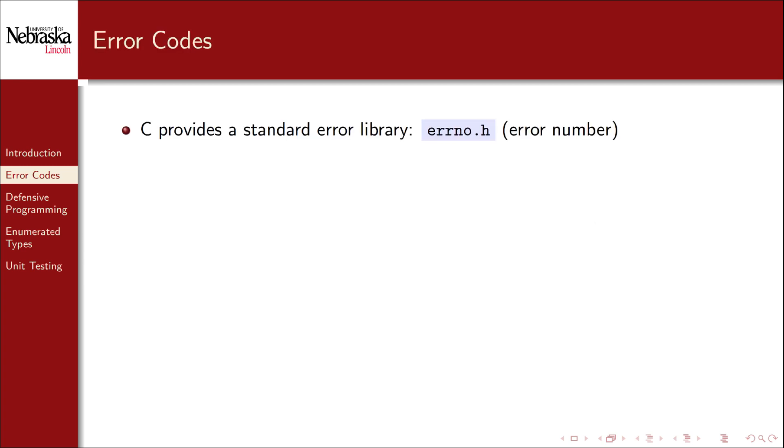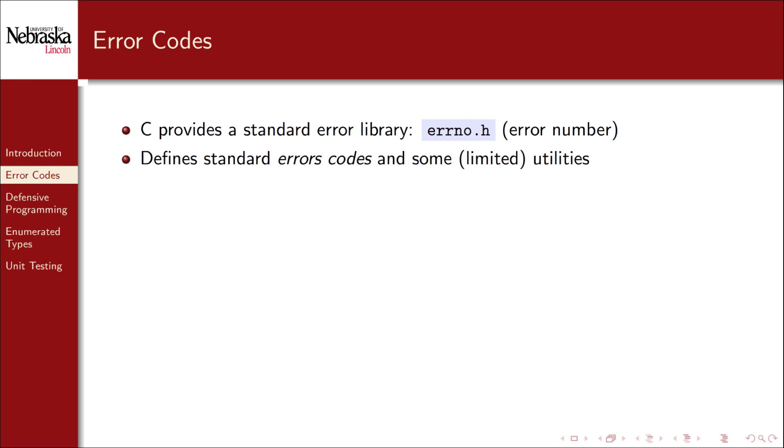The C standard library provides an error library in errno.h, which is short for error number. This library defines several standard error codes and provides some limited utilities.